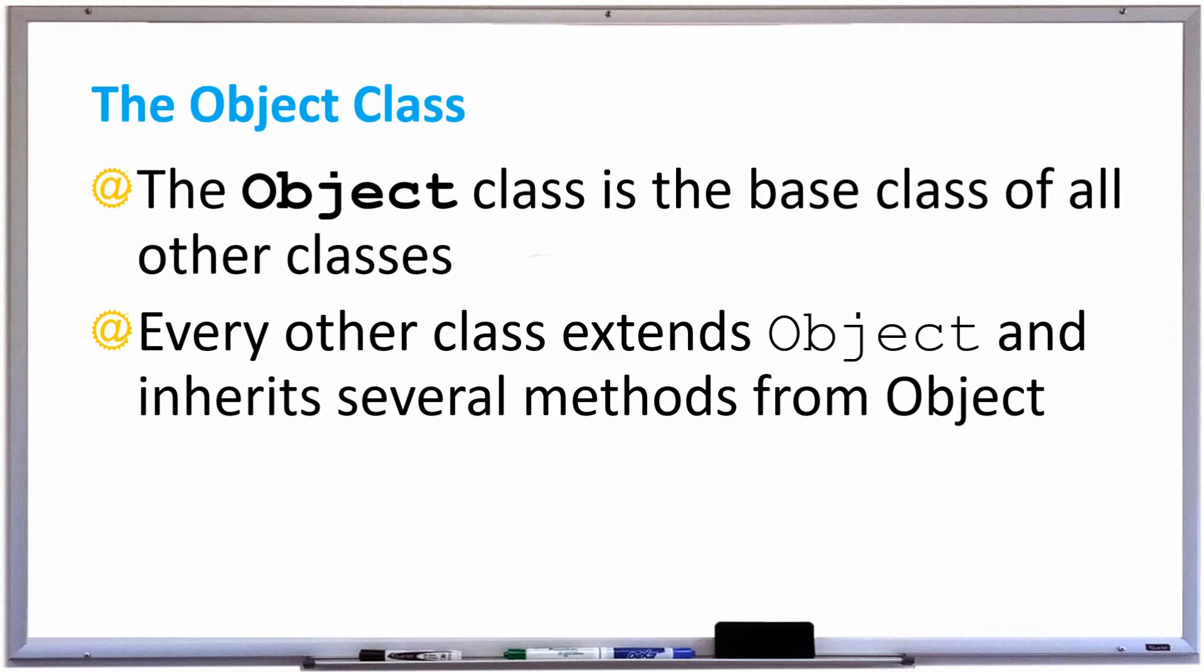In Java, the Object class is the base class of all other classes. Every other class extends Object and inherits several methods from this Object class. Let's see how this works.